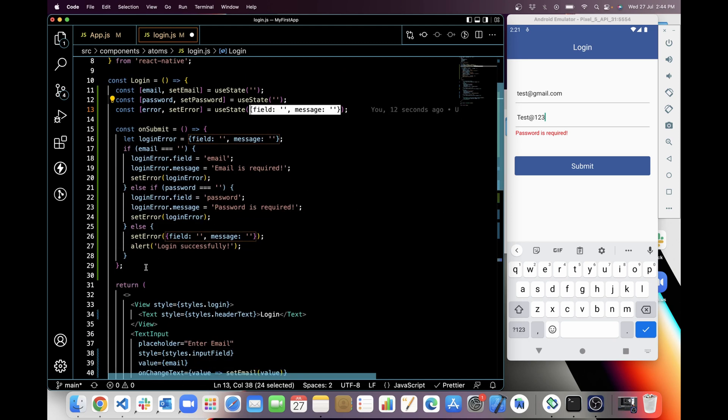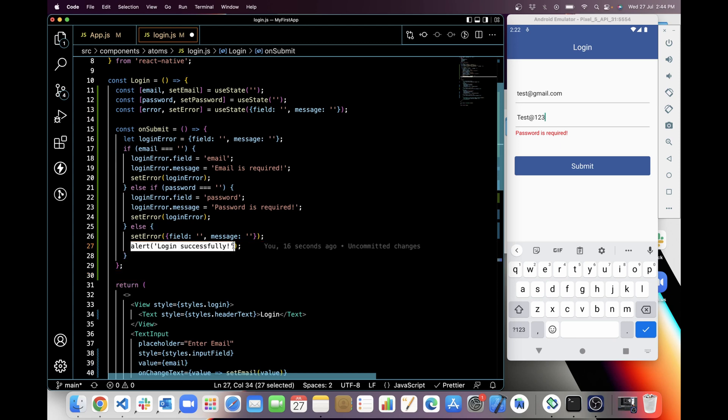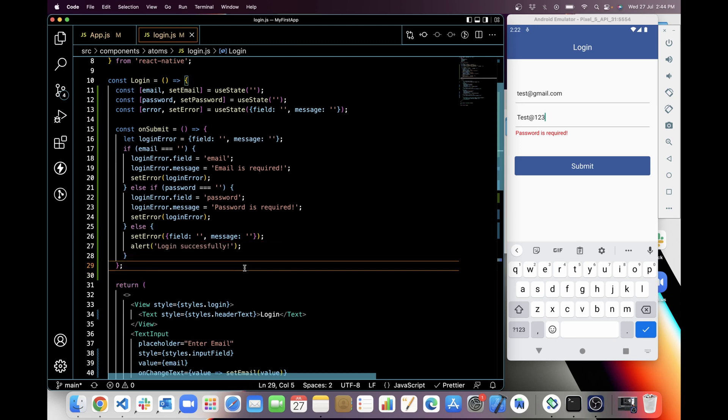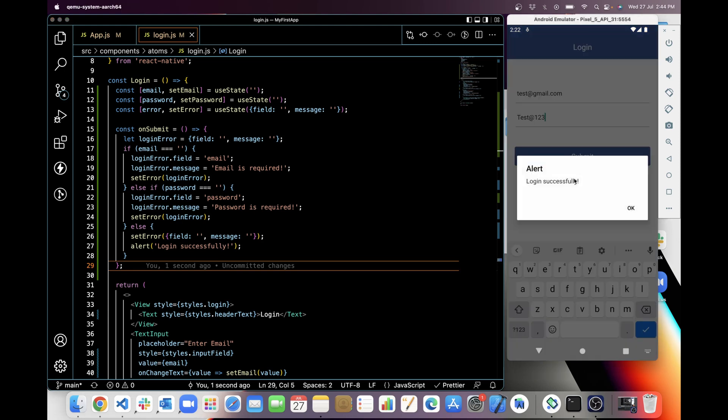And then I'm showing here alert for login success. So let's check this out. When I'm clicking on submit, you can see login is successful, right?